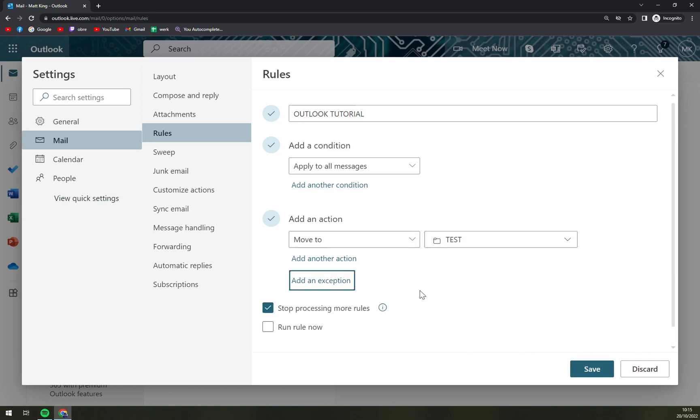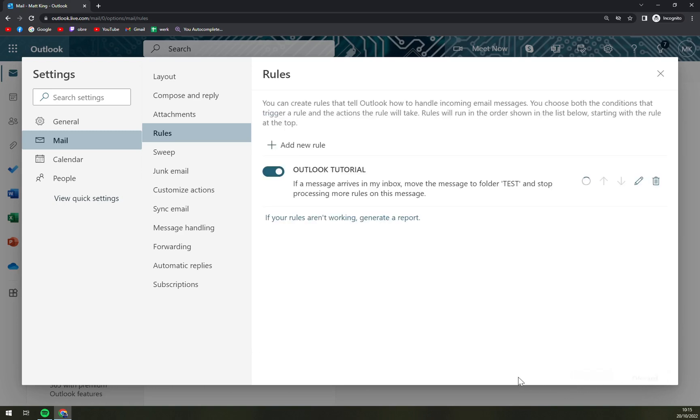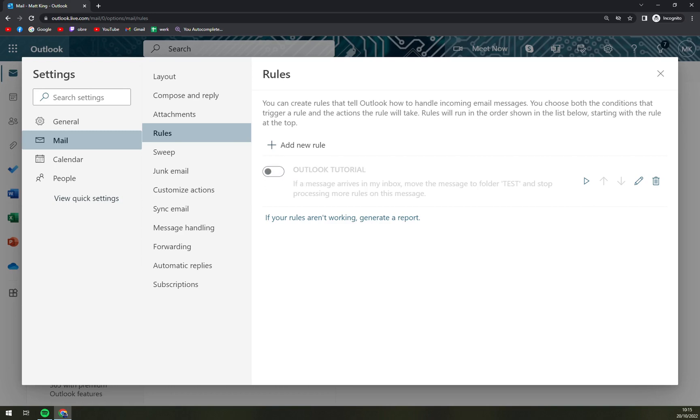So that's about it. You can run the rule now if you want, and we're going to save it. If you want to disable it, you can disable it easily. That's about it guys, thanks for watching and see you in the next one. Have a great day and goodbye.